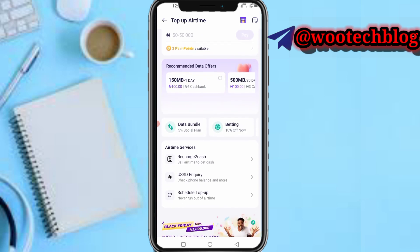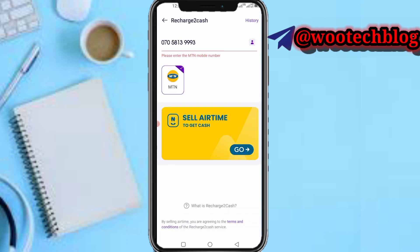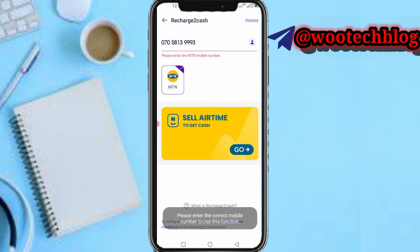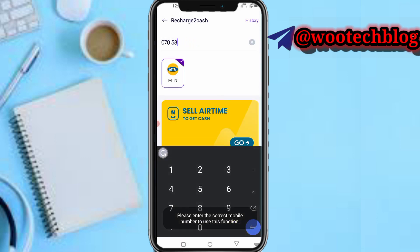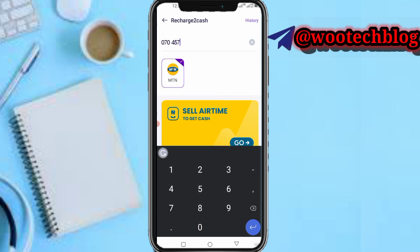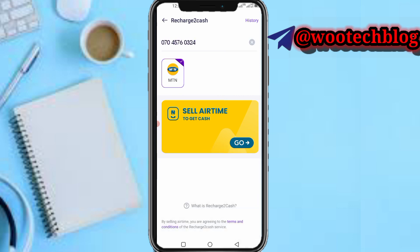Scroll down and you'll see Airtime Services. You'll see 'Recharge to Cash' — sell airtime to get cash. Tap on it. Note that you can only sell airtime to cash for MTN, so input an MTN number and tap on Go.